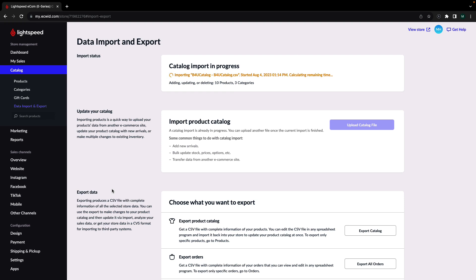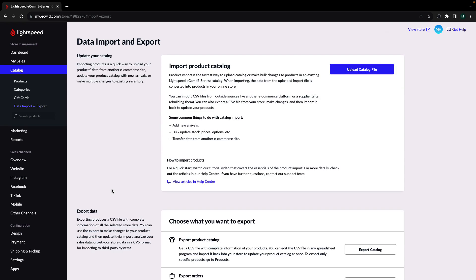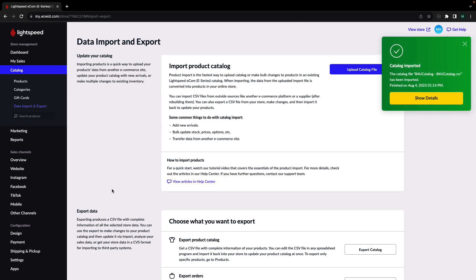You can even close the tab and return to your store dashboard later. Congratulations on learning how to import your catalog to Lightspeed!